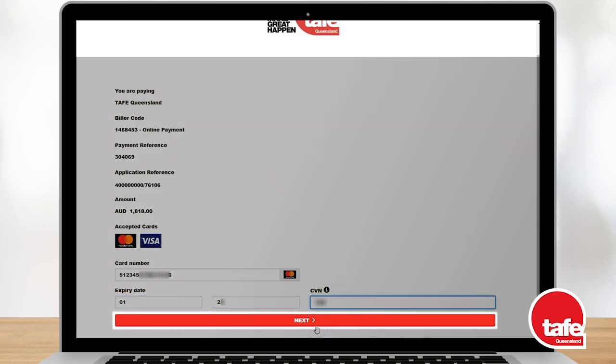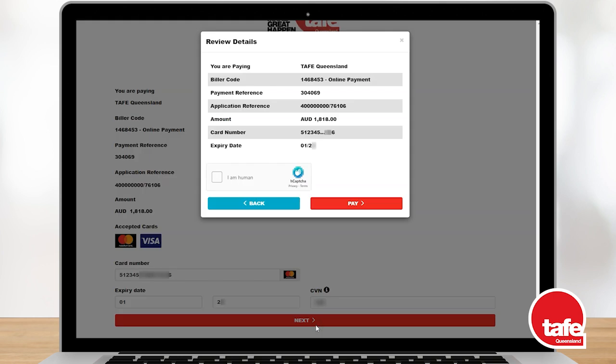Finally, confirm you're not a bot by selecting the I Am Human checkbox for a CAPTCHA. Then select the Pay button to finish this transaction.